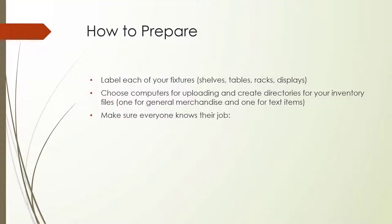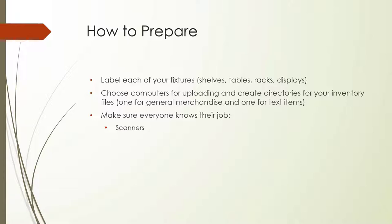As you might imagine, staffing your inventory count is crucial. Making sure everybody knows their job will help your count go quickly and efficiently. Scanners will be responsible for using the handheld devices to count inventory on each fixture. Each scanner will need to know which fixtures they're assigned and which computer to visit for uploading.